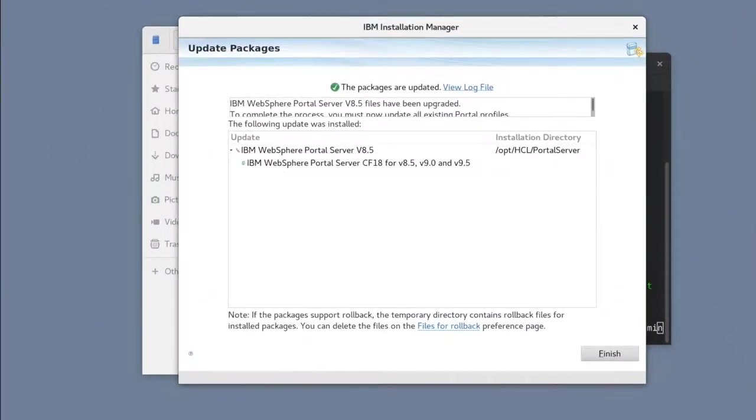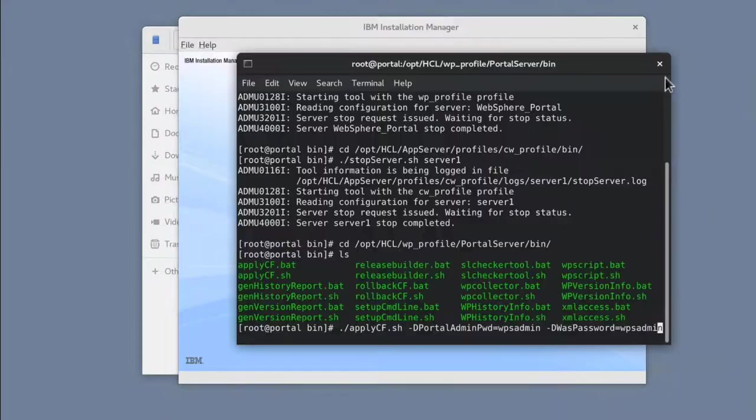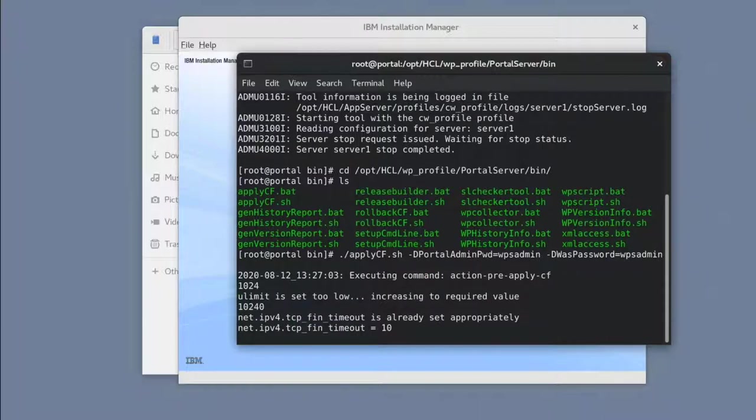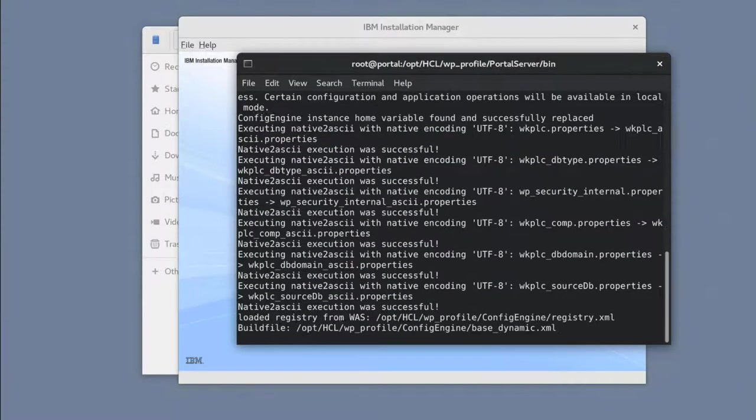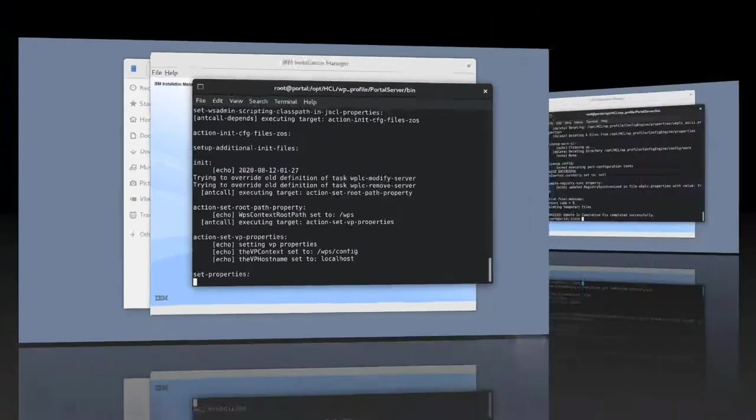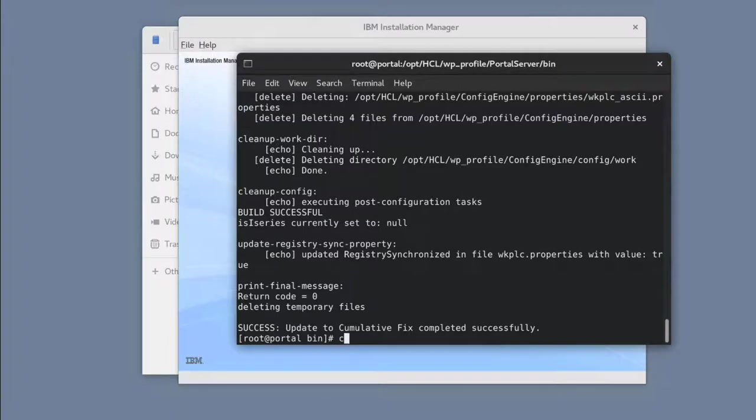Once we have CF-18 installed, we need to run applycf to update the wp-profile with CF-18. When applycf is done, we need to stop Portal once more to install Portal 9.5.